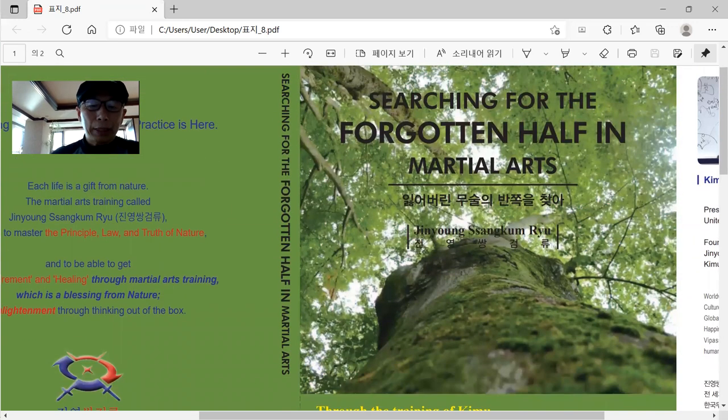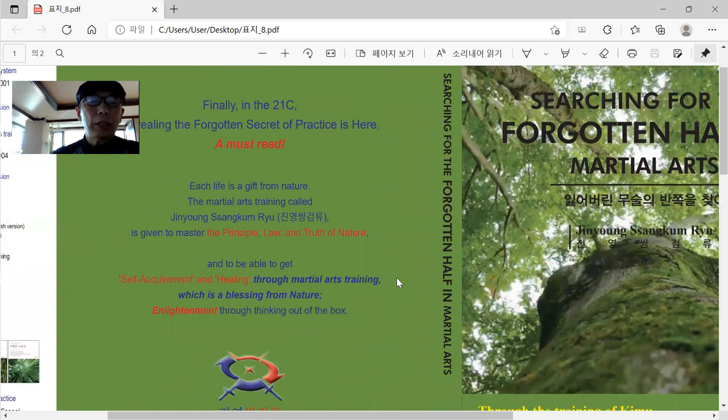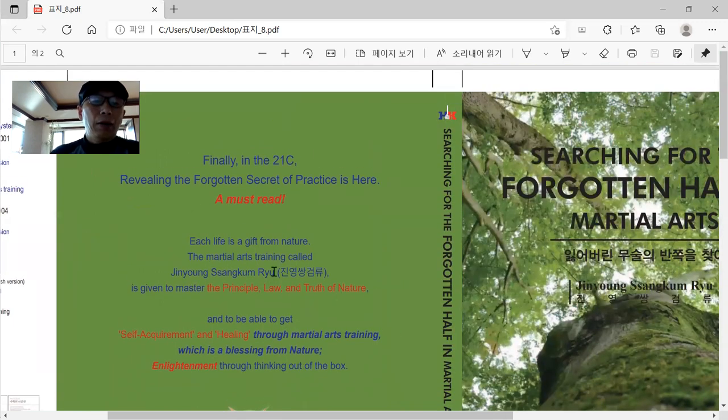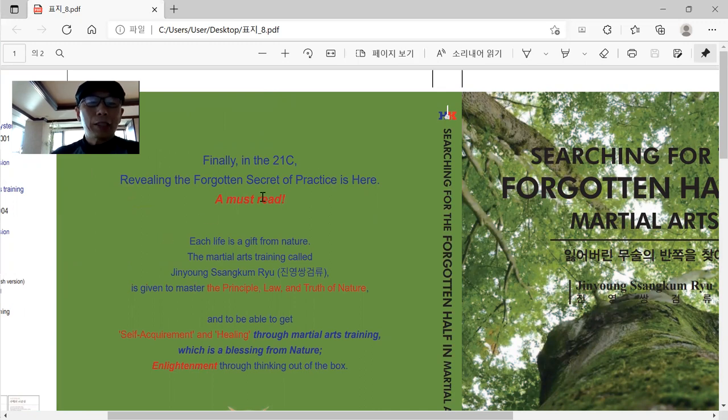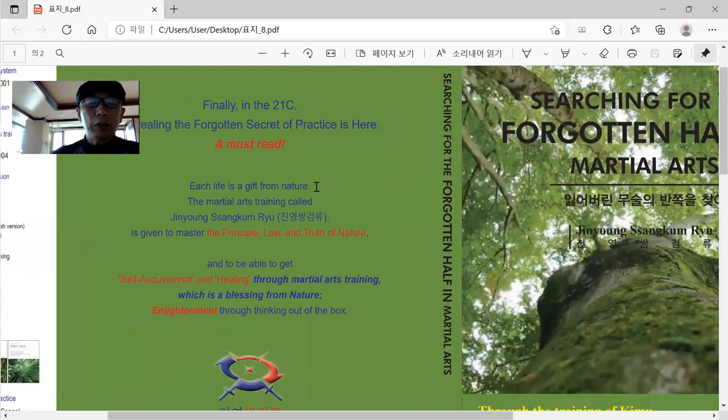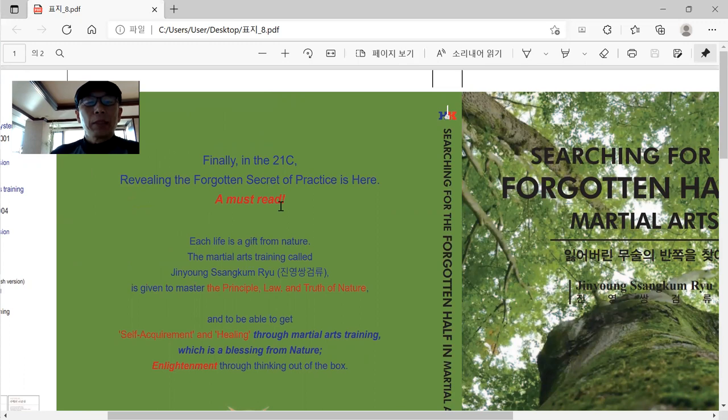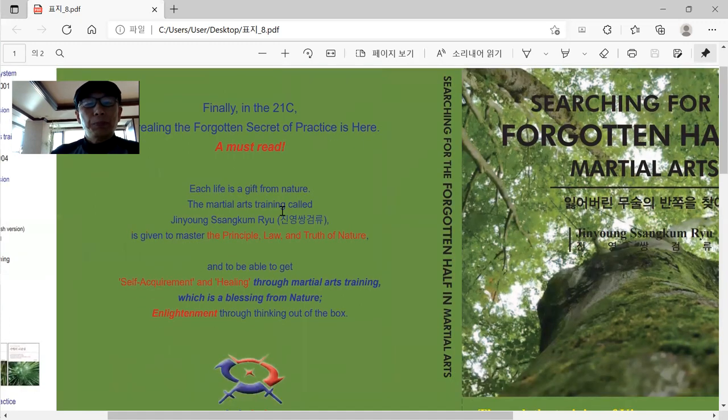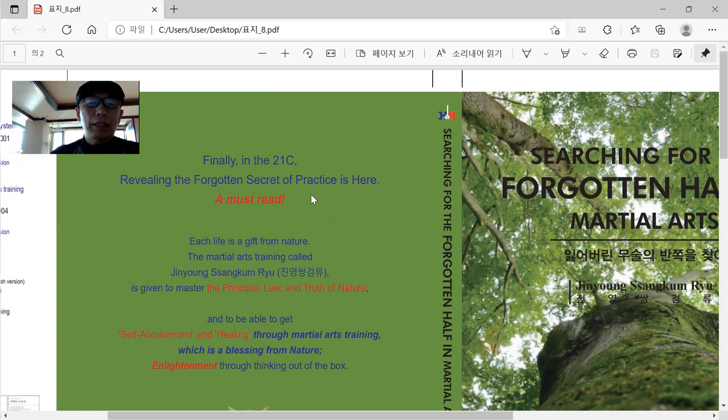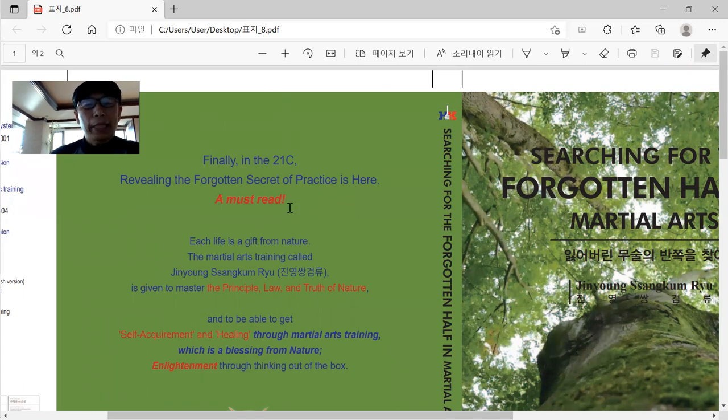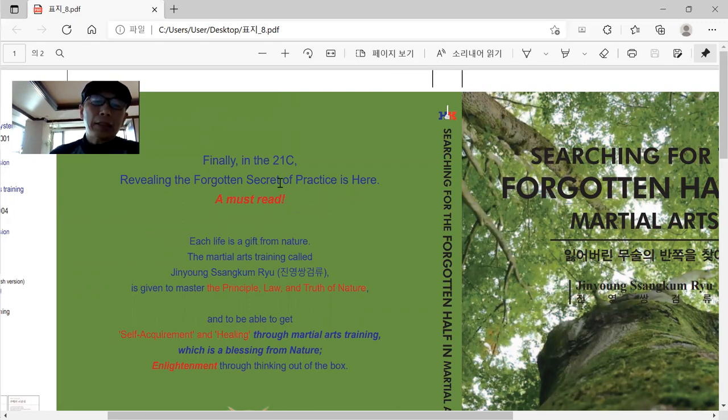The other one more thing is, as you see this one, finally, in the 21st century, revealing the forgotten secret of practice is here. Master Read. I wrote this one. At the last correction, I put this one. So maybe you may say that how you can say like that. I would say you better read this book first, then you can understand how I can put this on.